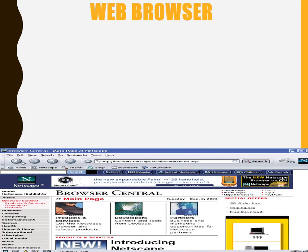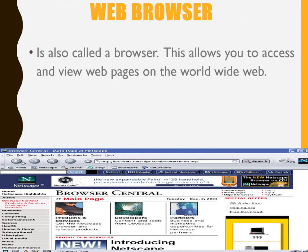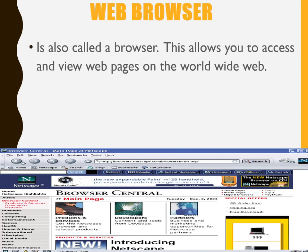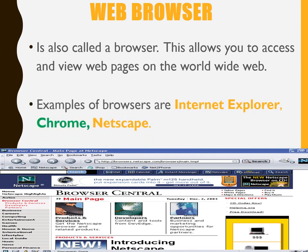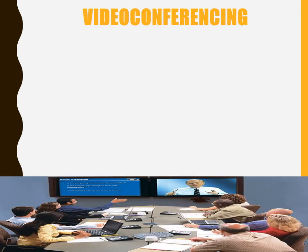Web browser. This is a communication software often called the browser. It allows you to access and view web pages on the World Wide Web. Examples of web browsers include Internet Explorer, Chrome, and Nesky.